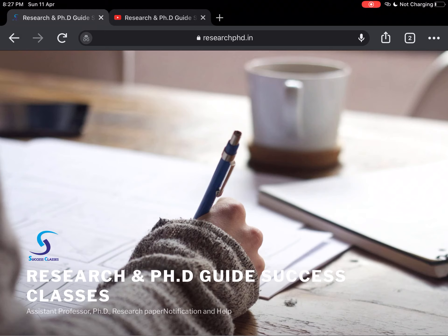Hello everyone, welcome to Success Classes. I am Gaurav Sohin and today I am here with all of you. This important video is regarding research topics in commerce and management. As our YouTube channel is called Research and PhD Guide Success Classes, we try to give you research and knowledge related to research topics in different subjects and fields.